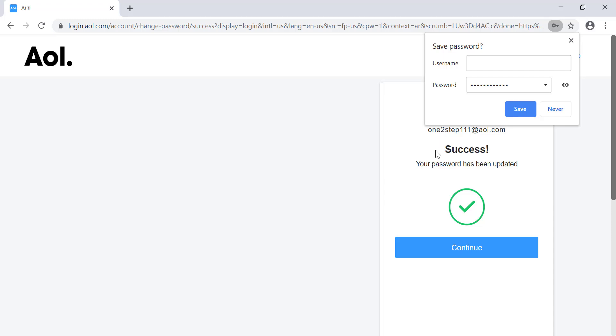It's done — your AOL account password has been recovered. It's a very easy process. I hope you learned how to recover your forgotten password. Please give a like to this video and subscribe to our channel. Thank you.